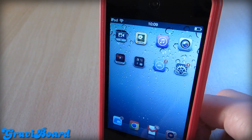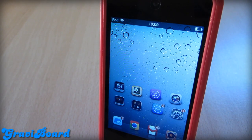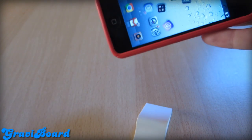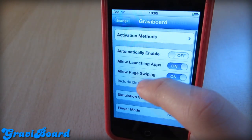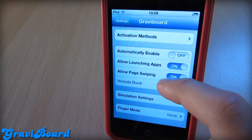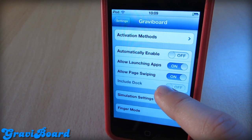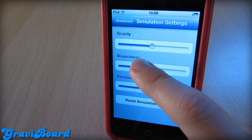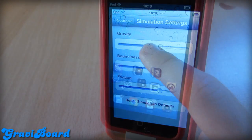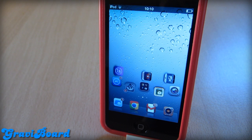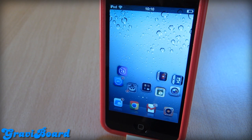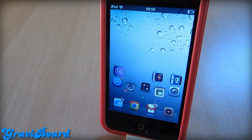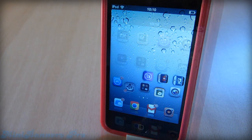So this next one is called Gravity Board. What this will allow you is pretty much you set up an activation method and icons will fall down. It is just an awesome thing to show your friends. You can still open apps. If we go into settings, we can change the activation method, you can allow launching apps, and there is an option to include dock — but it is not working at the moment. If you want to impress your friends, definitely download this tweak.